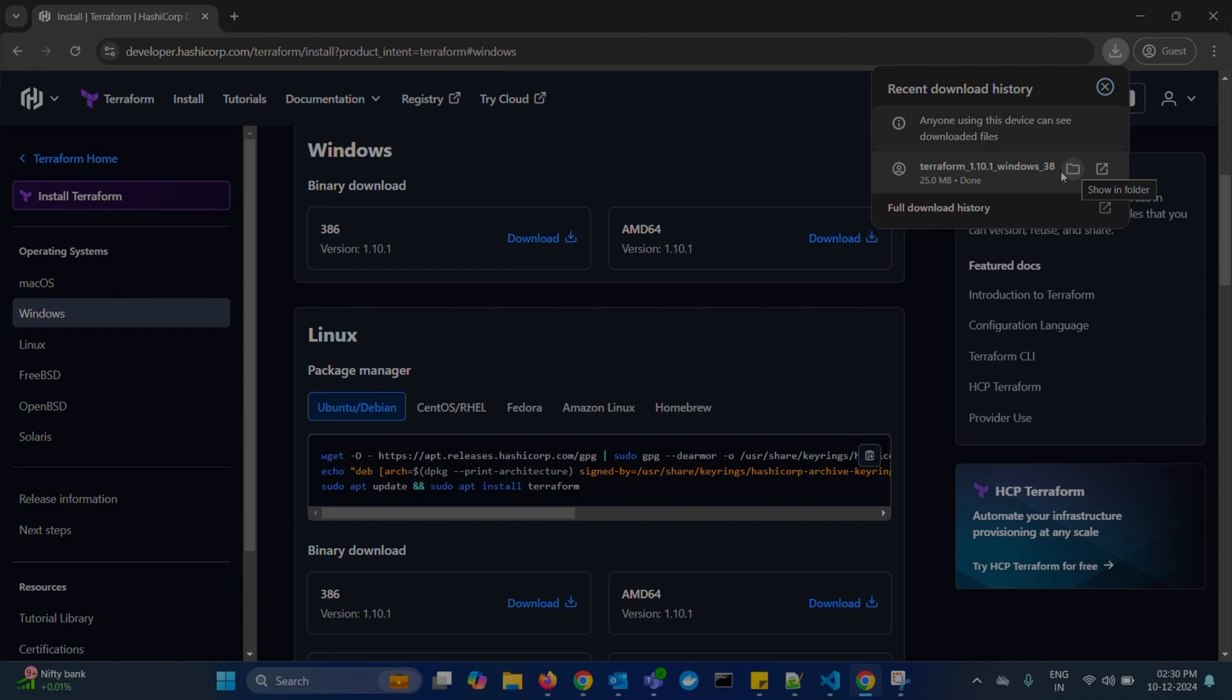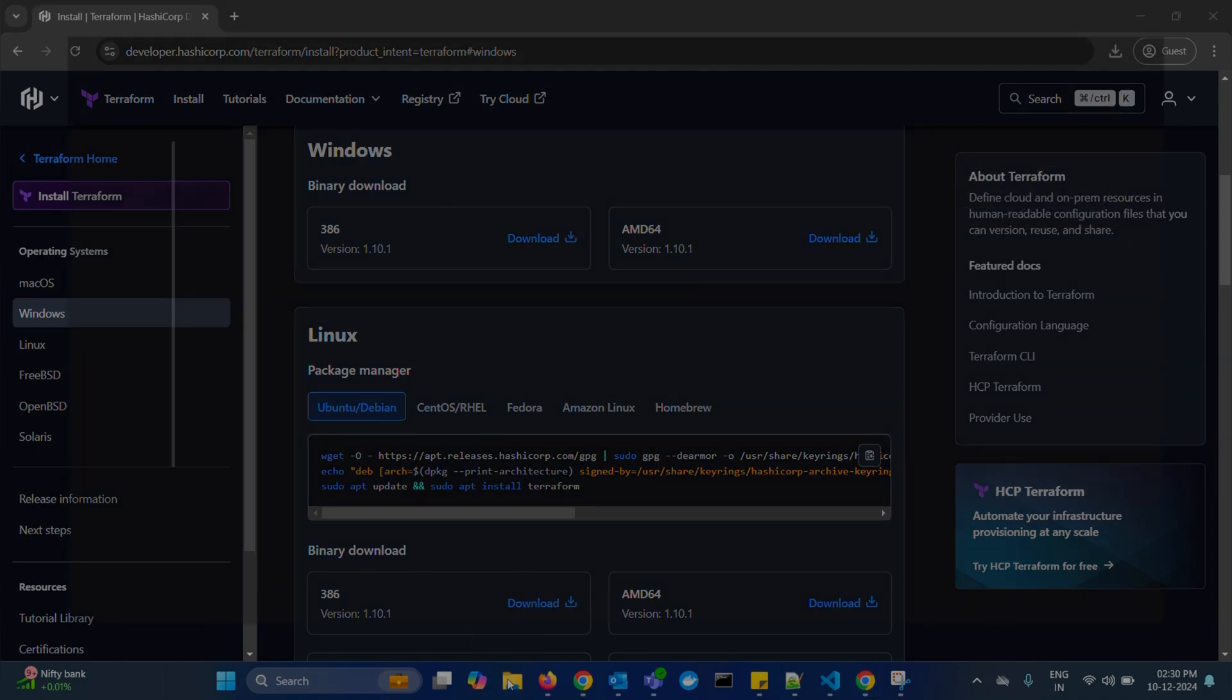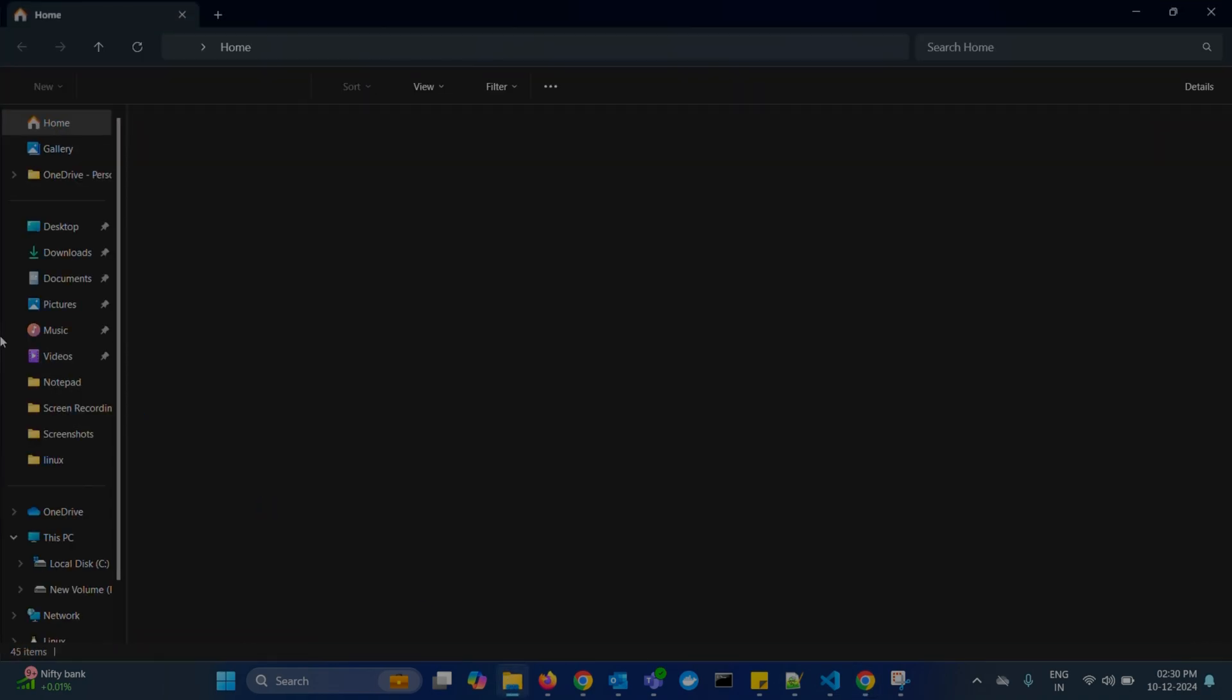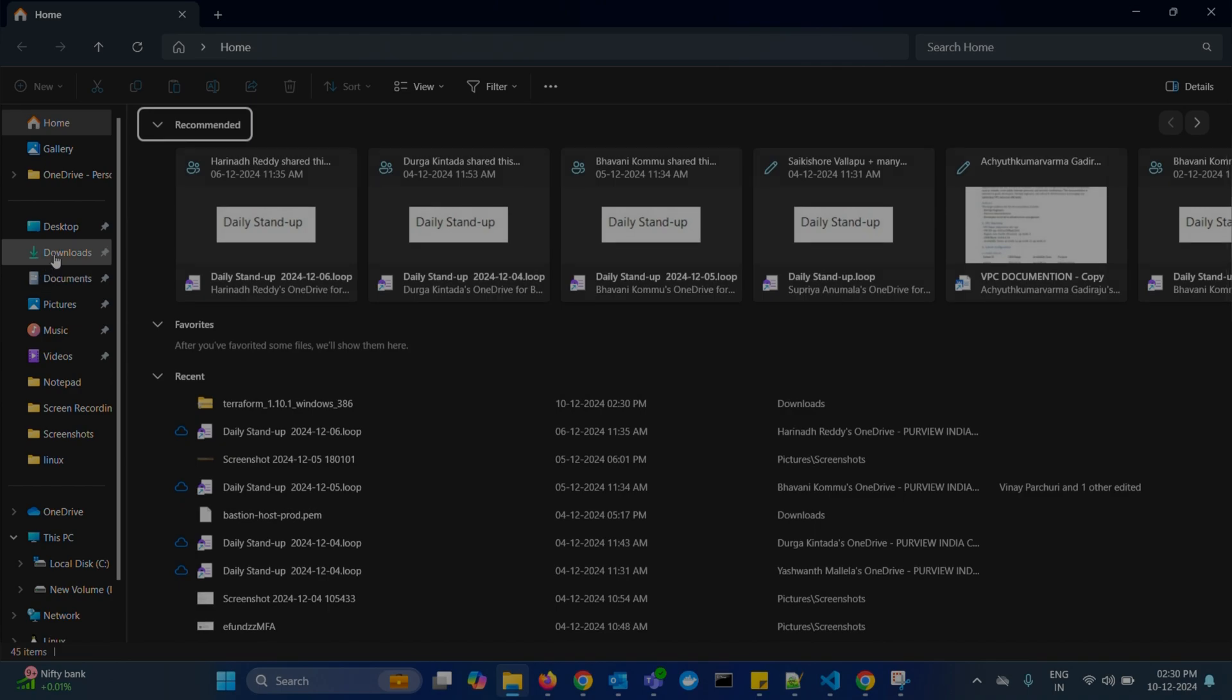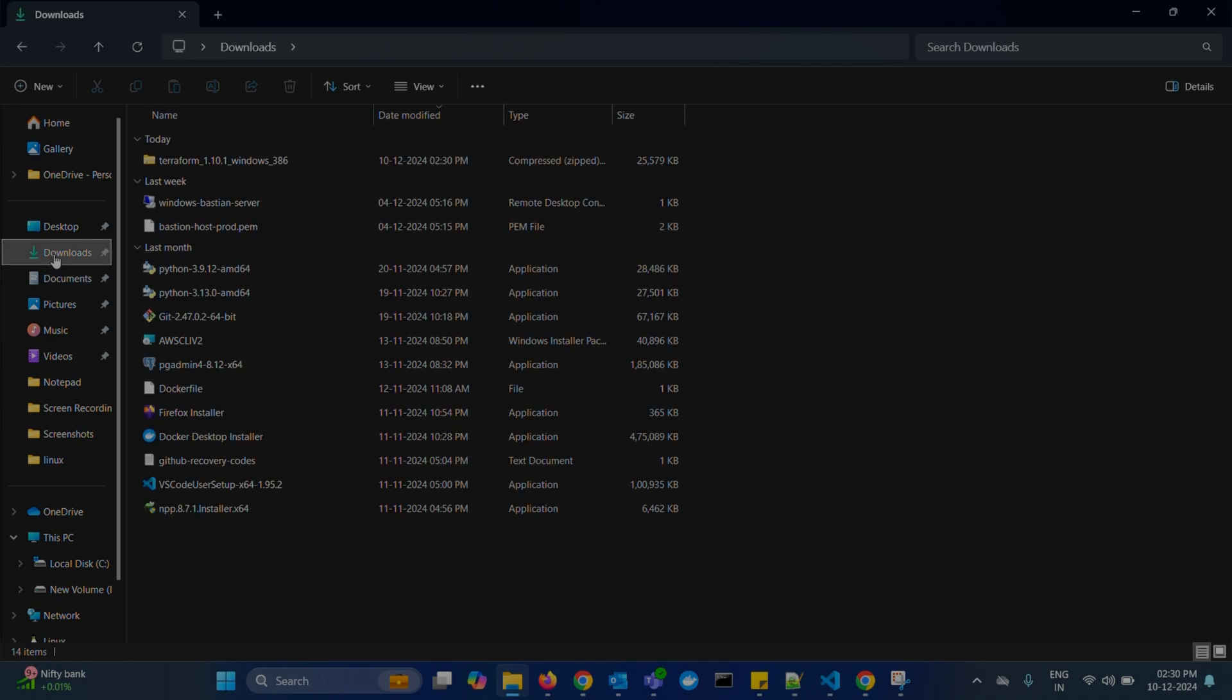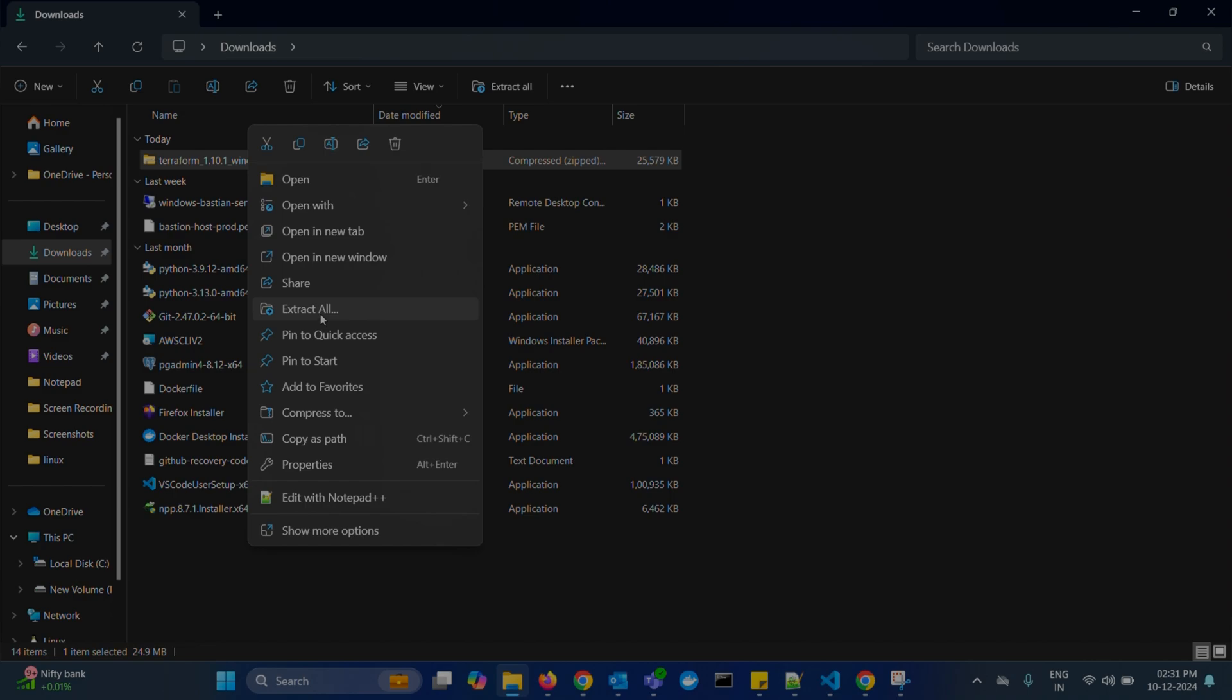Once it is downloaded, go to your downloads. Here you can see Terraform is downloaded as a zip file. We need to extract this.